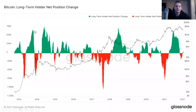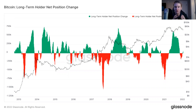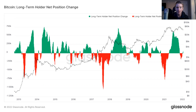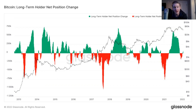Next we're going to look at long-term holder net position change. This is looking at the same dynamics we just talked about with long-term holders, but instead of looking at the raw balance, we're looking at the 30-day net position change — meaning what was long-term holder supply 30 days ago, what is it now, and what's the net difference between the two. Long-term holder net position change draws down substantially during major Bitcoin peaks. So at the two 2013 double pumps we saw it draw down aggressively, with an aggressive accumulation period in between. Heading into the 2014 bear and the 2018 bear, we saw another aggressive reaccumulation period.